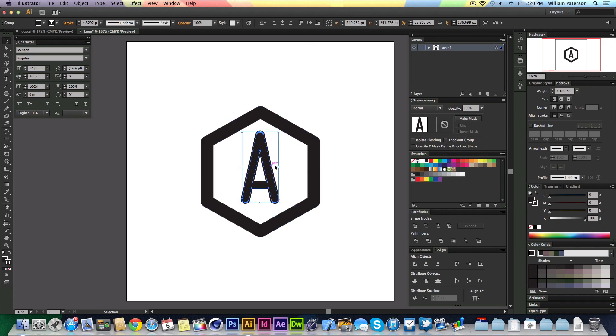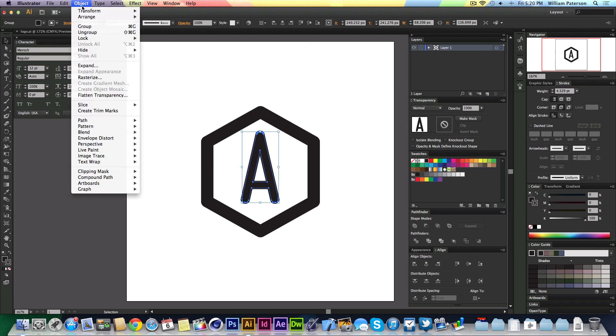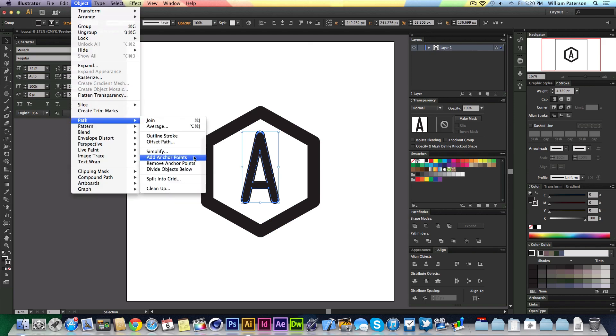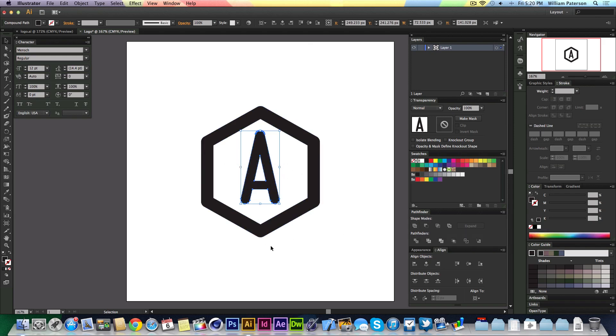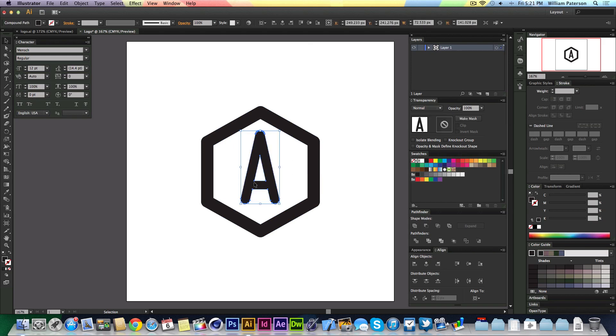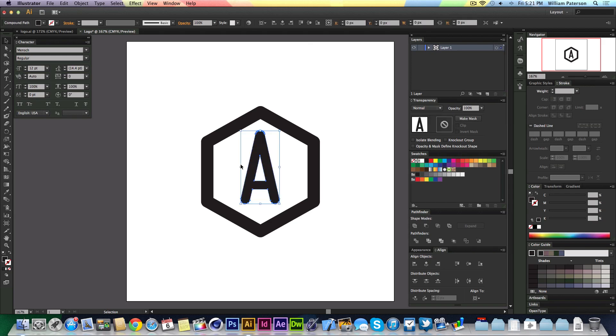Obviously you've still got your stroke around it, so I'm just going to go to Path, Outline Stroke. With this, I'm just going to go to Unite, and that will unite the stroke and the path together so it's just one shape again. You can't write or change that to any other letter.